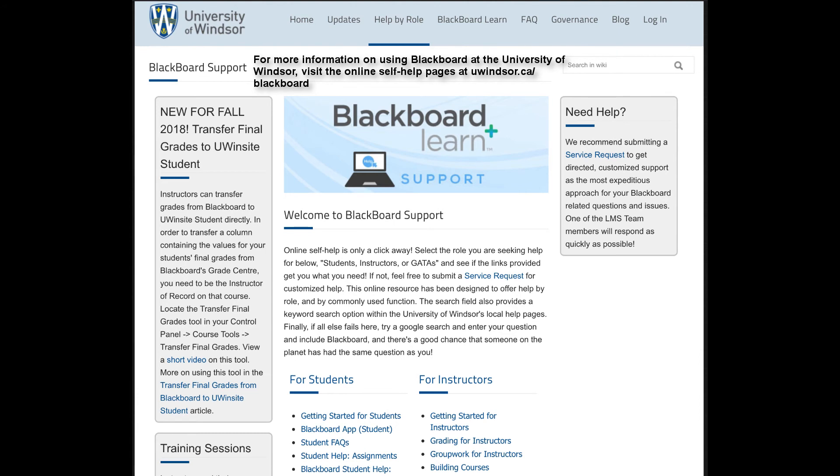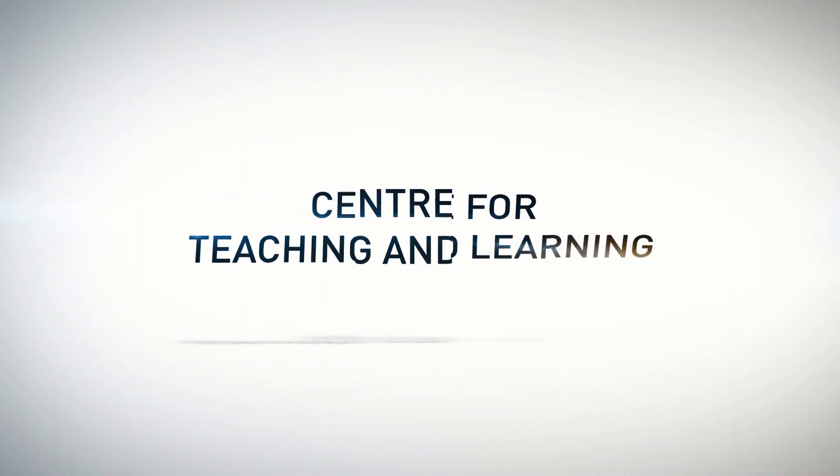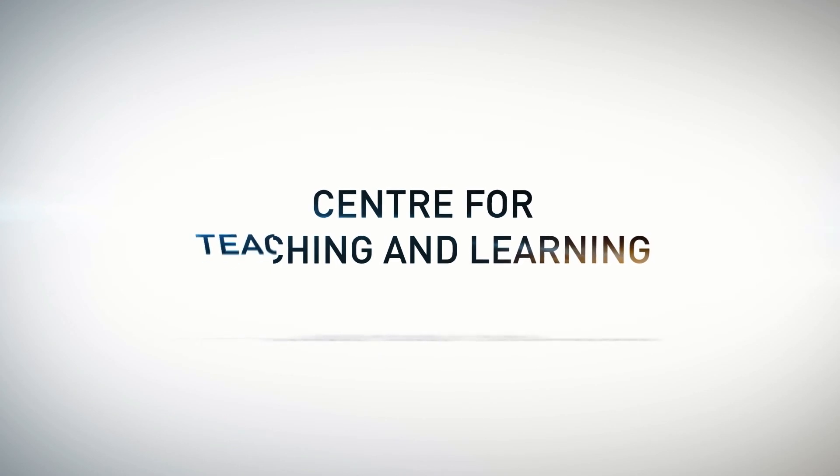University of Windsor, visit the online self-help pages at uwindsor.ca/blackboard.